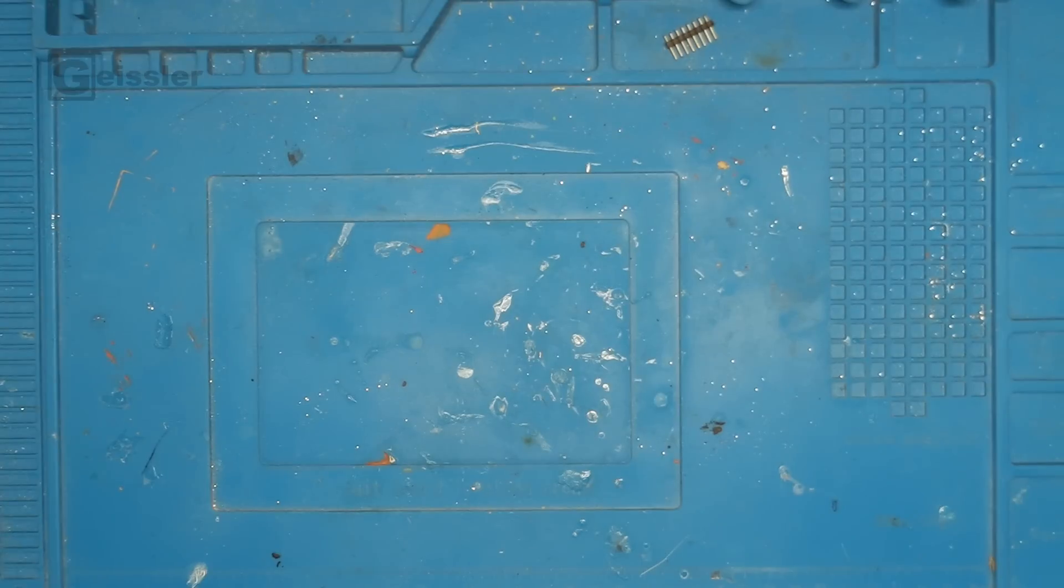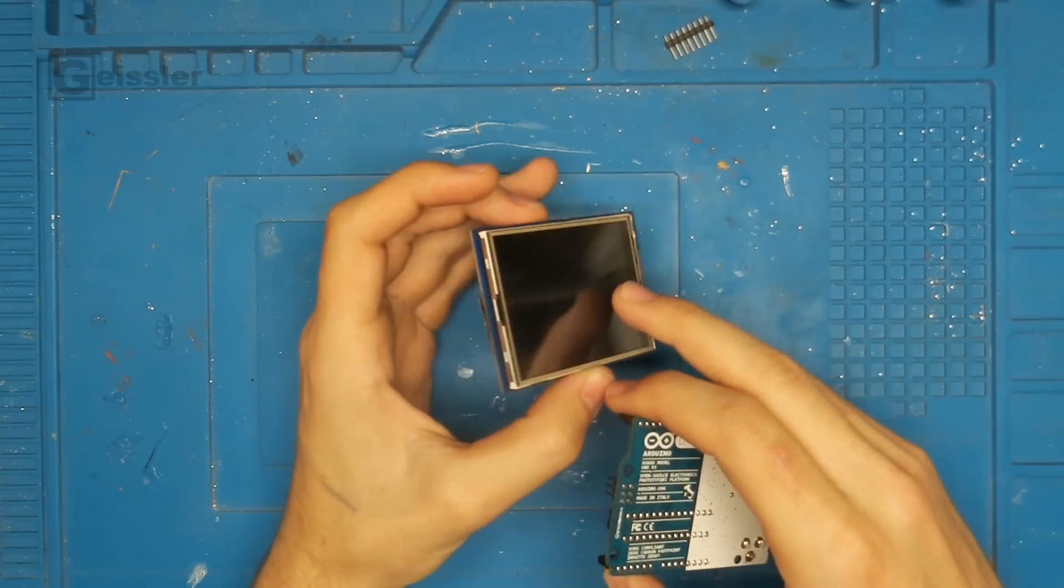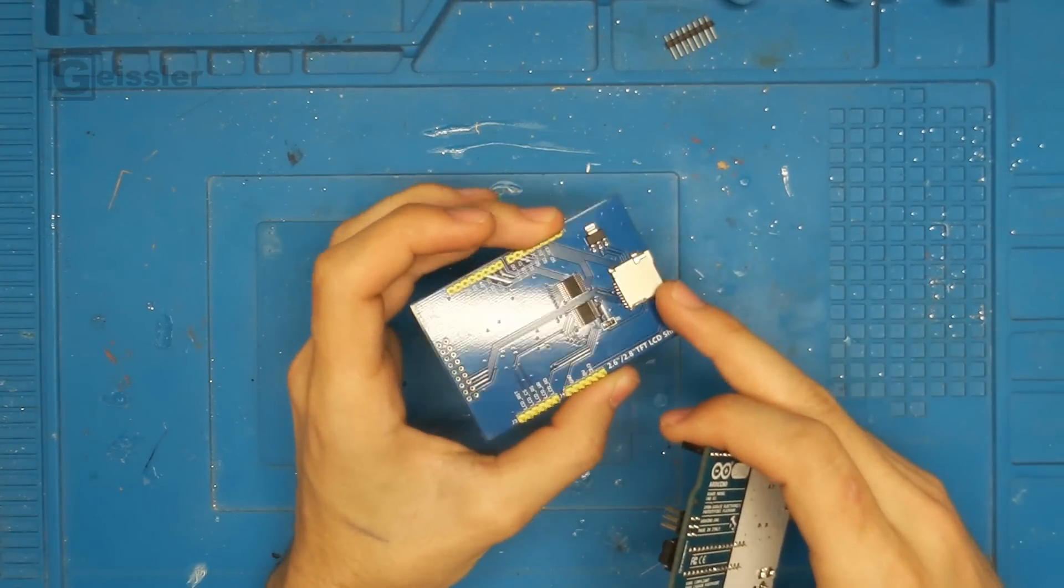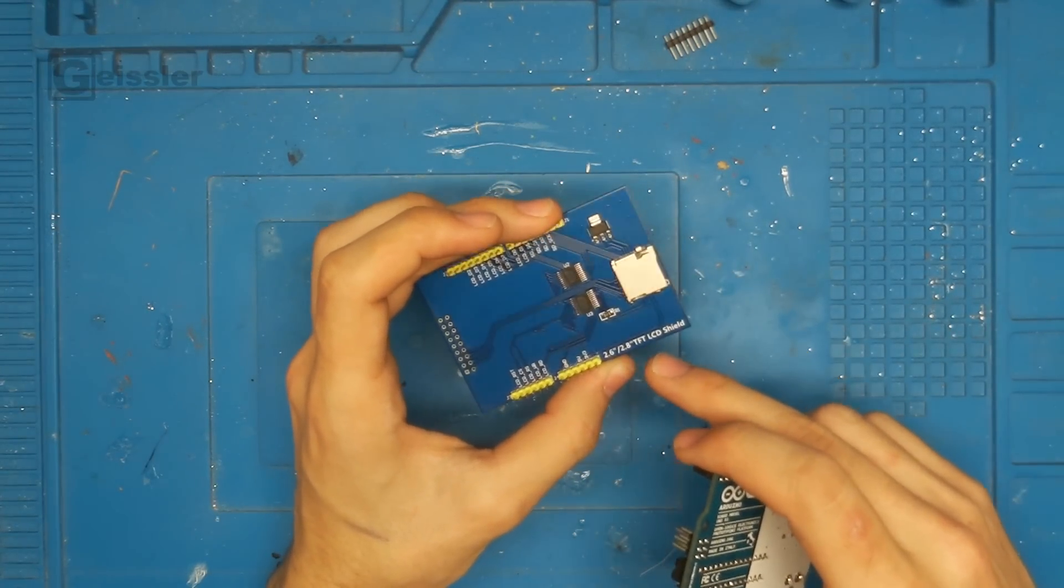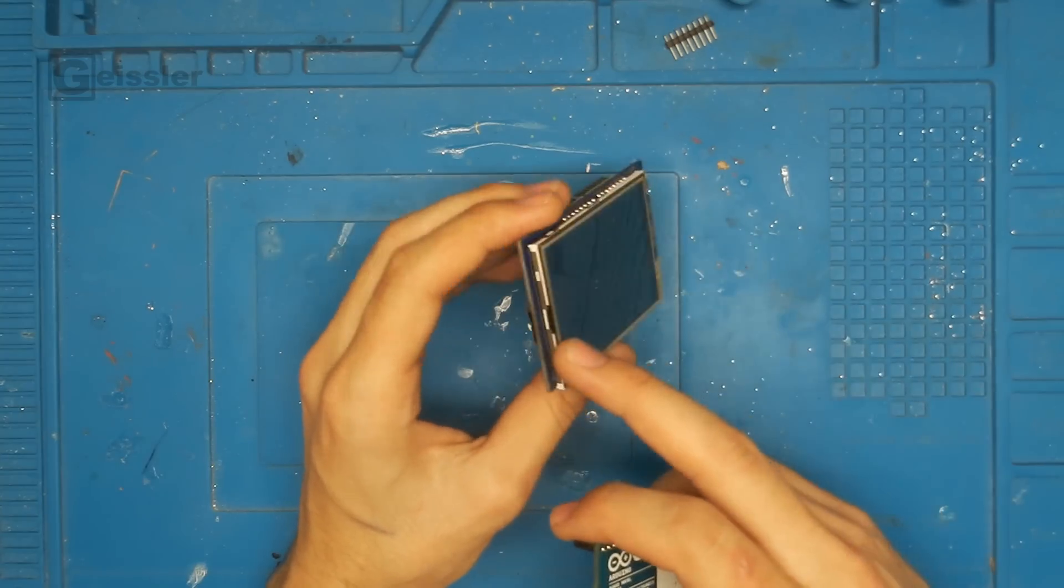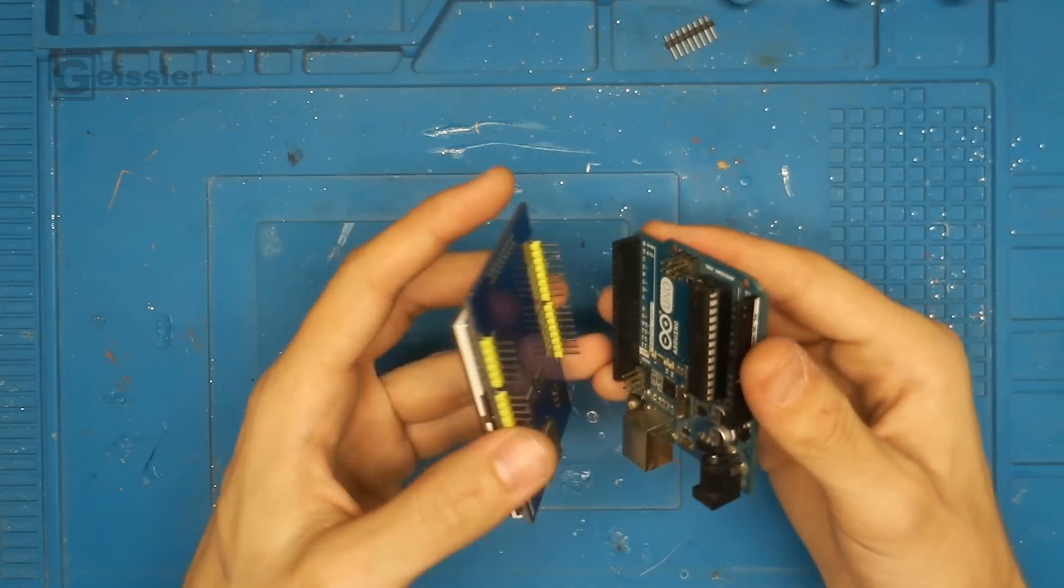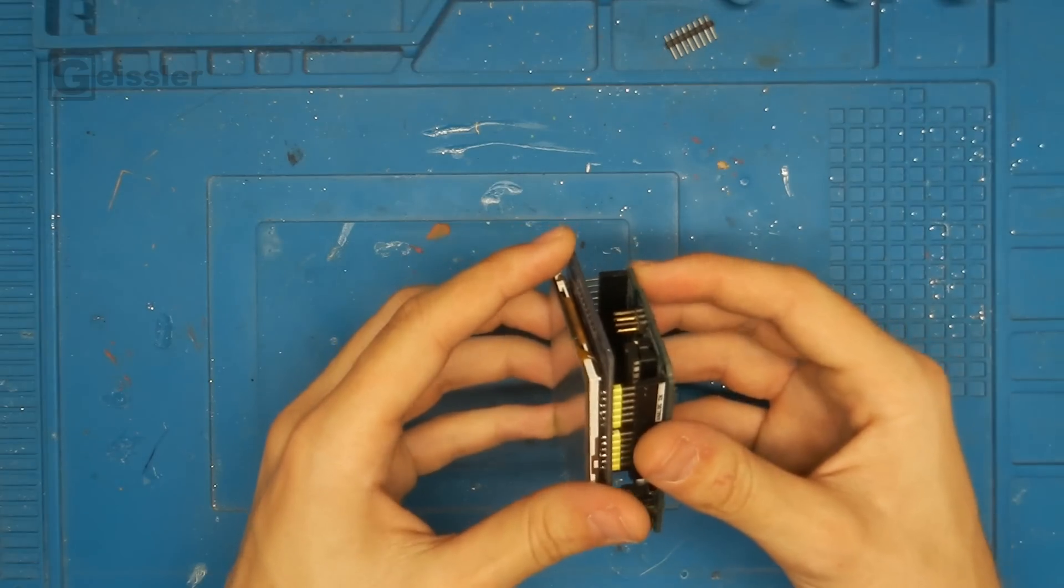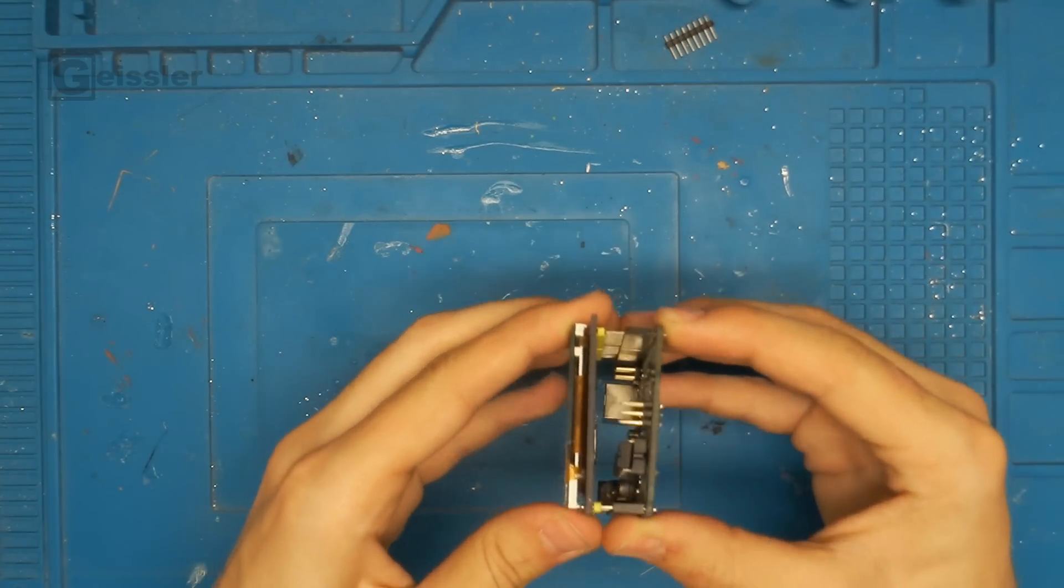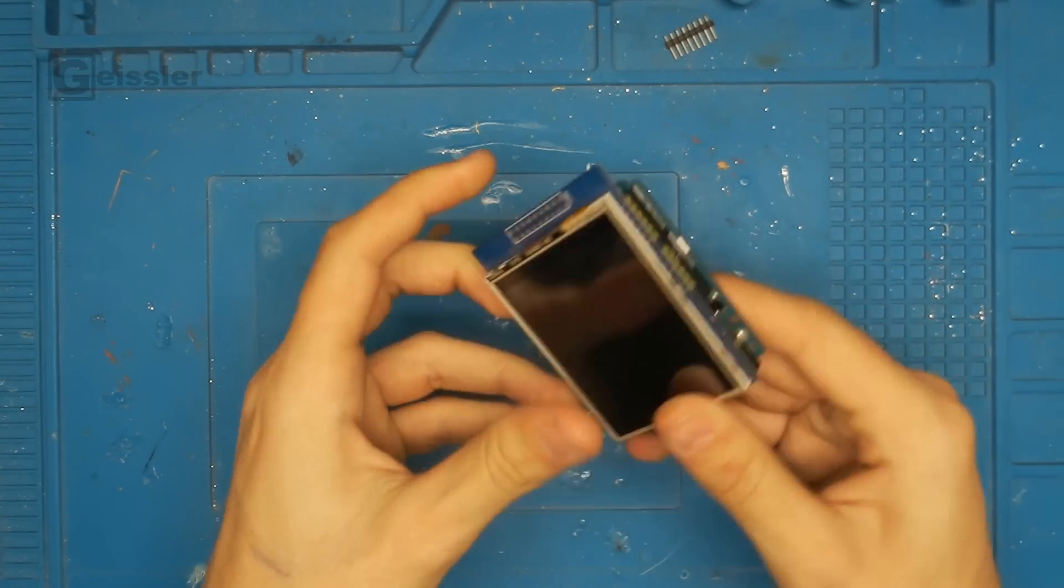So next I have to think about how I want to display the data. And here I want to use this 2.6, 2.8 inch TFT LCD shield by Elegoo. That just plugs onto the Arduino like that.